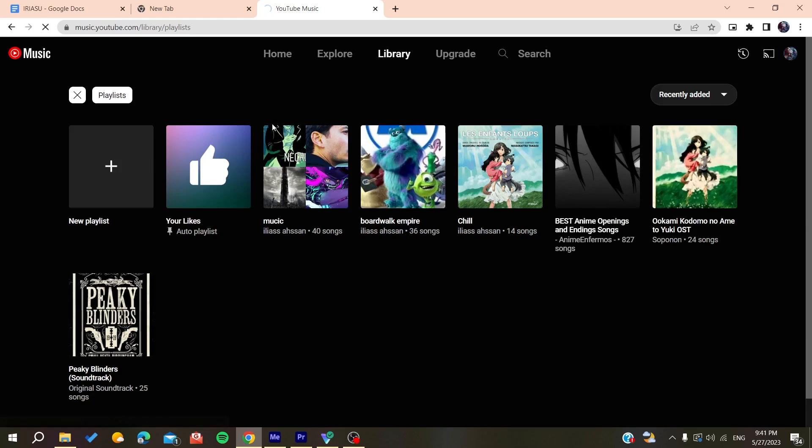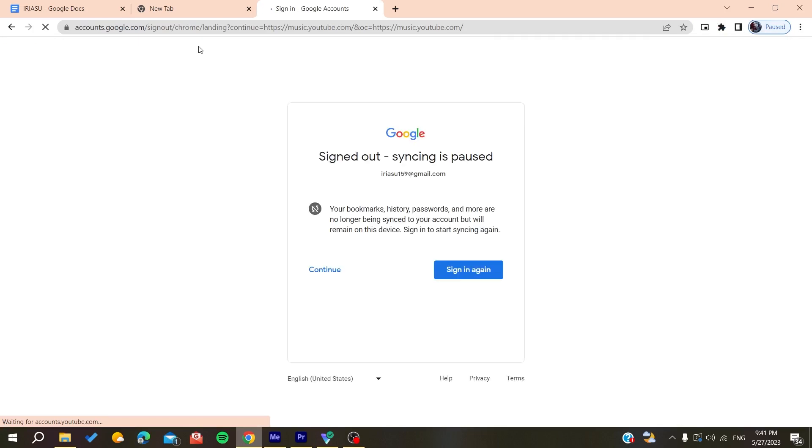This will sign you out from your YouTube Music account. That's how you can do it. Thank you for watching and see you next time.